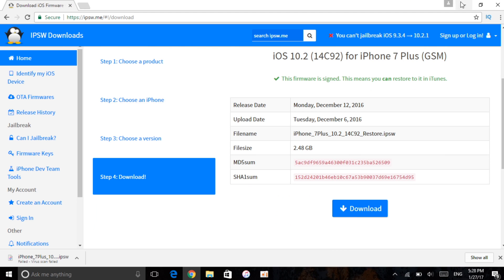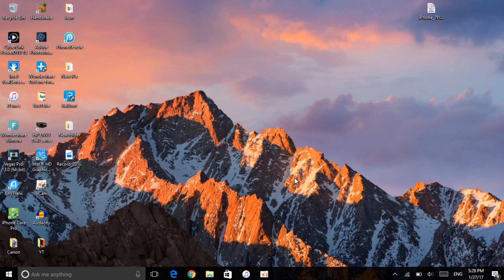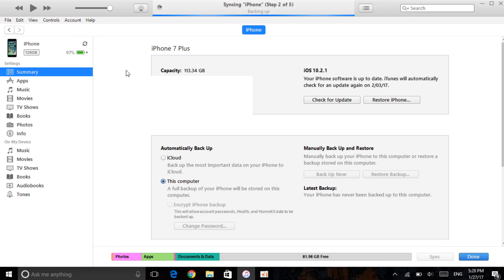I have already downloaded this before the video just to make the process a bit quicker. Here as you can see is the IPSW file for my device. Since we have already connected our device, go ahead and open iTunes. Here it is — let me open it. Now go to your iPhone icon, this small iPhone button, and click on that. Once you're here, go to the Summary of your iPhone.